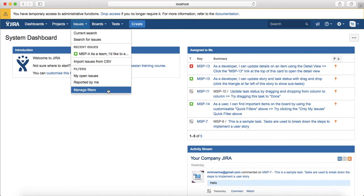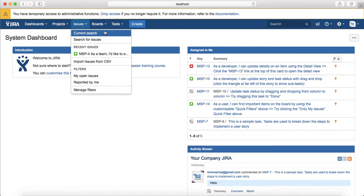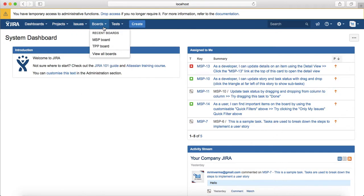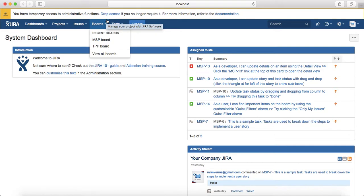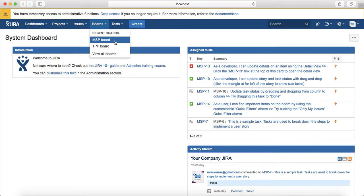The fourth tab is the boards, which is scrum or Kanban board for the projects that you have created or the projects you have access to in your Jira software. For example, the recent boards that you see are the boards that are associated with the two projects that I have created in this Jira instance.